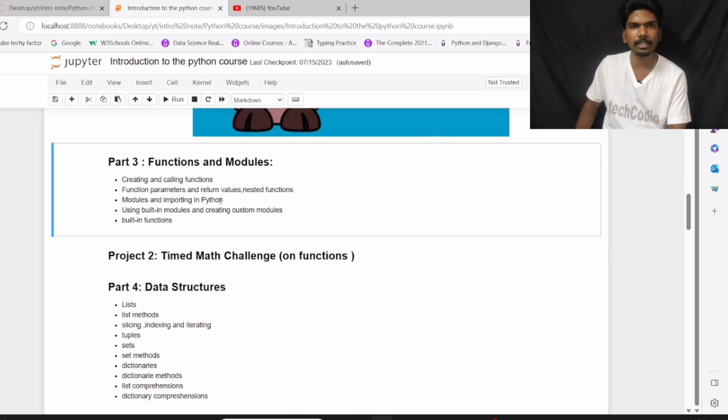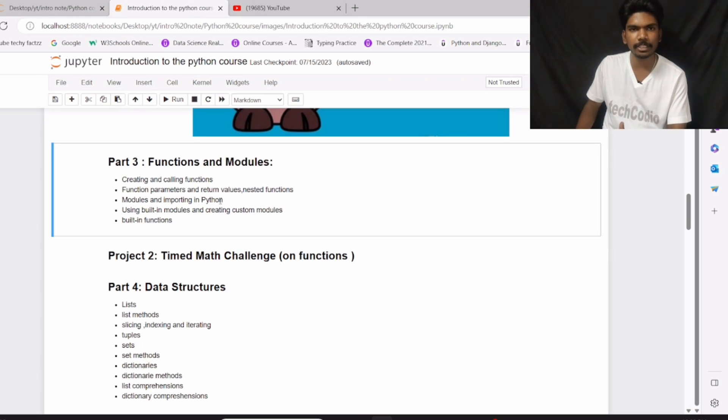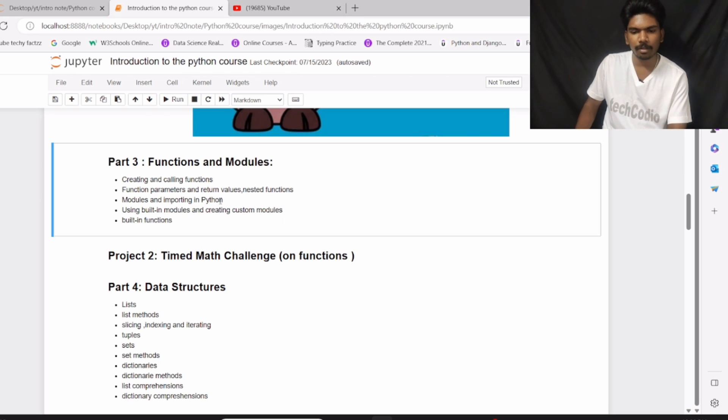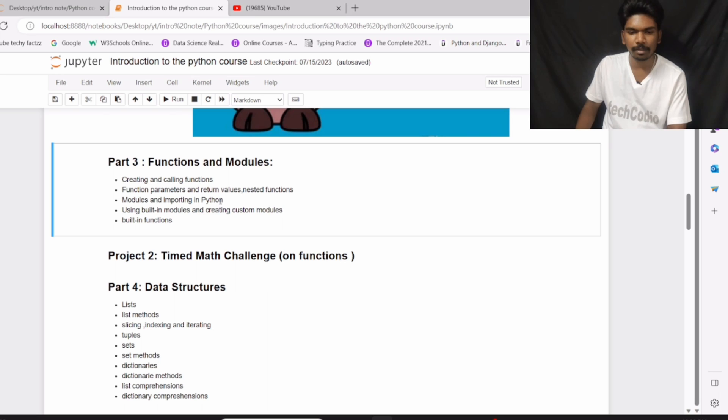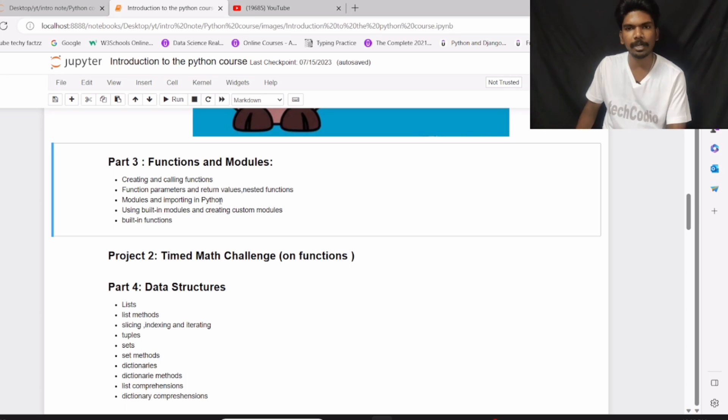Part number 3: Functions and Modules. In part number 3, we will see how to create and how to call functions, function parameters and return values and state functions, modules and importing in Python, using built-in modules and creating custom modules, and built-in functions.